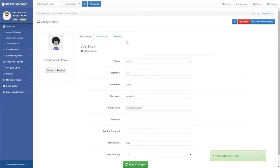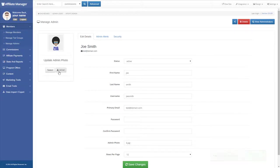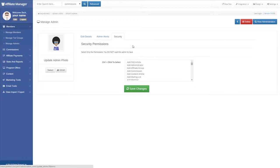Once you have saved the admin, the Security tab will appear. This tab allows you to set the security permissions for this administrator.